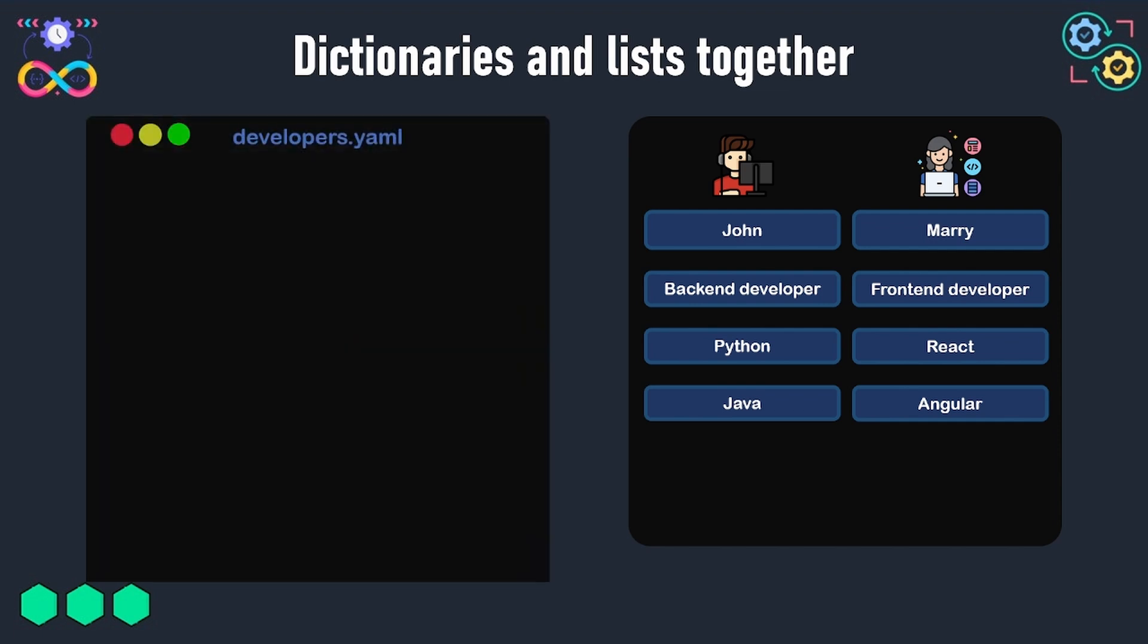Our YAML file is now called developers.yaml. We will first of all set the team key to developers, just to say that we are storing the data of our developers in this YAML file. Then we will have a list called team members, which will contain a set of items. Each item will be a dictionary representing the data of a member of our developers team.